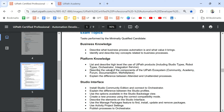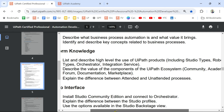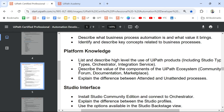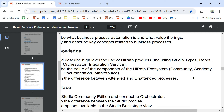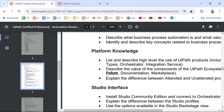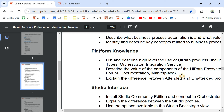The second bullet point is: describe the value of the components of the UiPath ecosystem. That means you need to know what that ecosystem is — what is the community, what is the academy, what is the forum, what is the documentation, what is the marketplace. These are the points you need to be aware of.